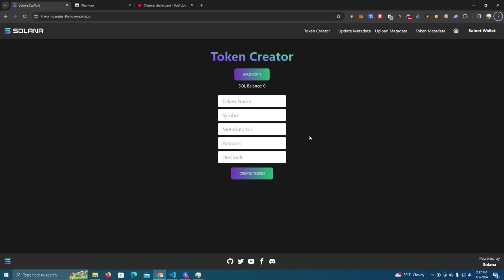We all know that Solana is a bit complicated when it comes to coding language. It's not like these EVMs like Binance Smart Chain that you can simply deploy using Remix.